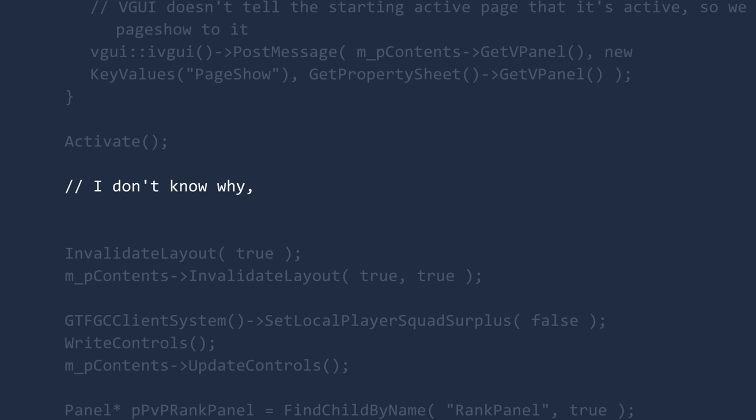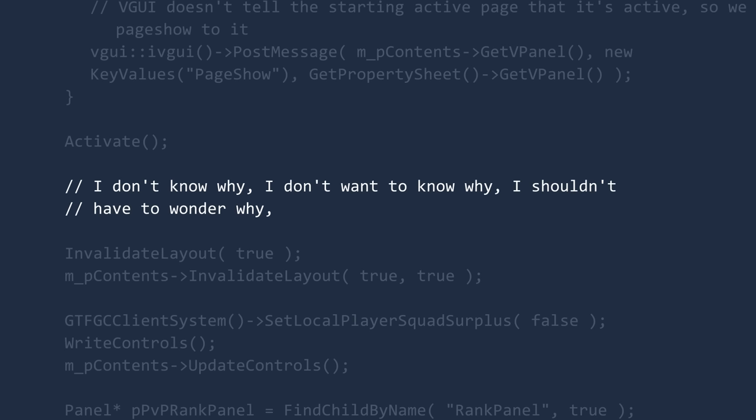I don't know why. I don't want to know why. I shouldn't have to wonder why.